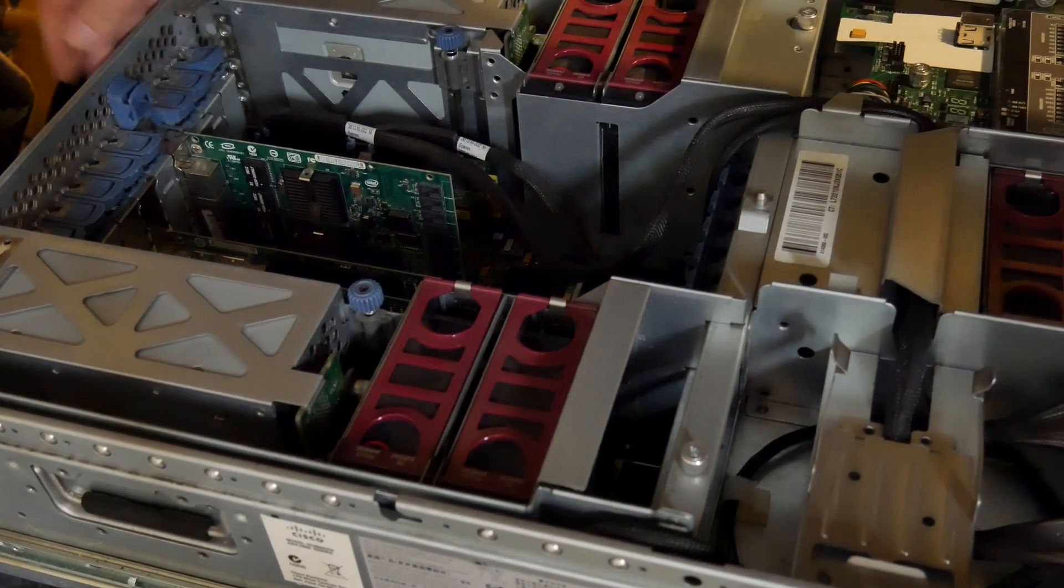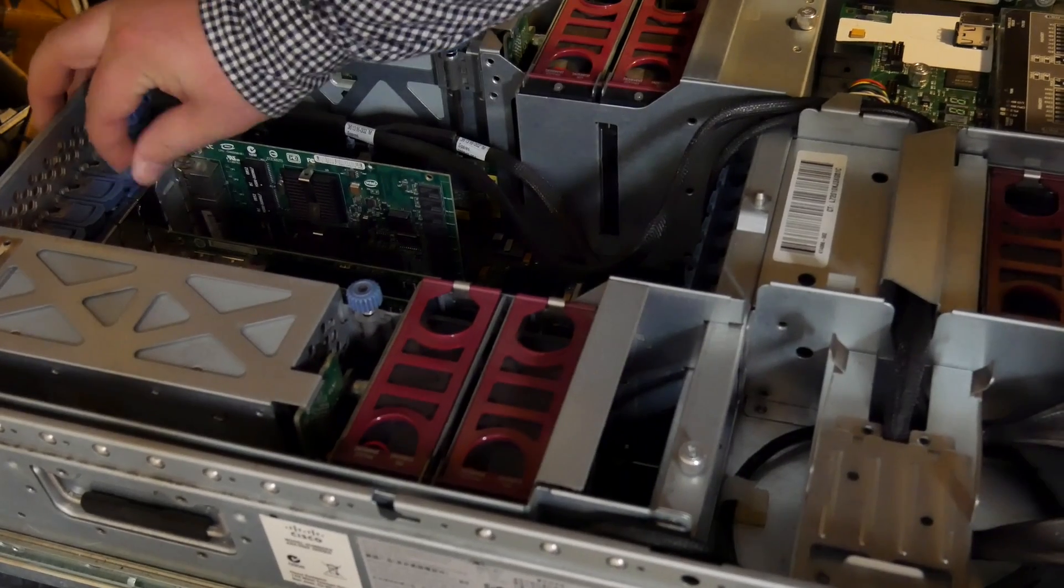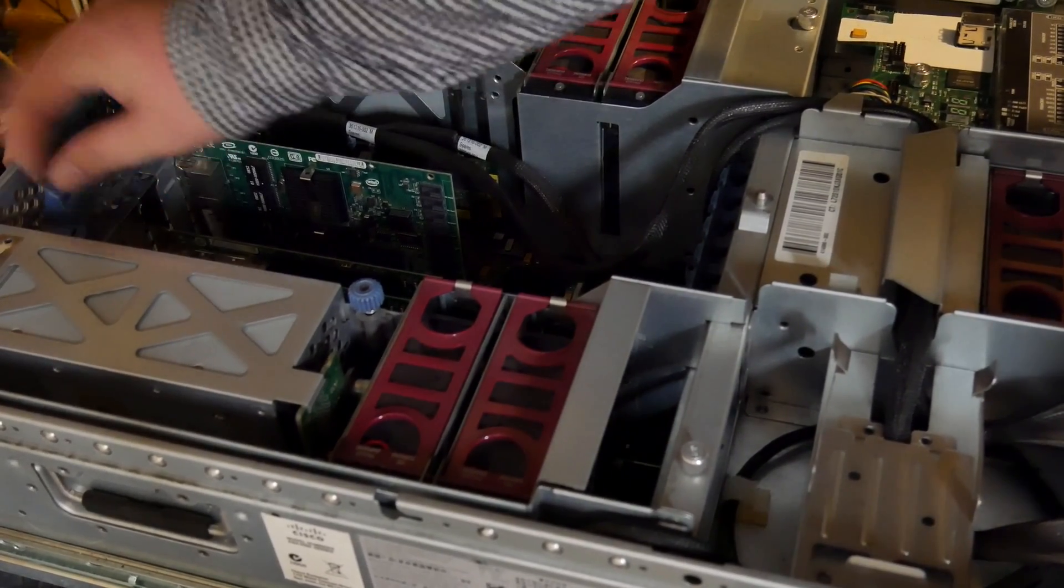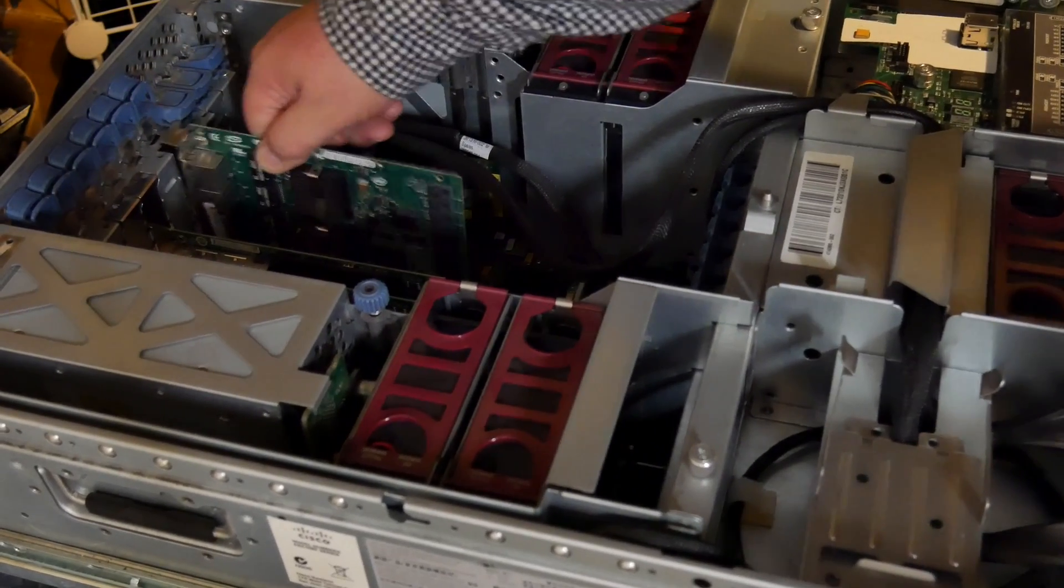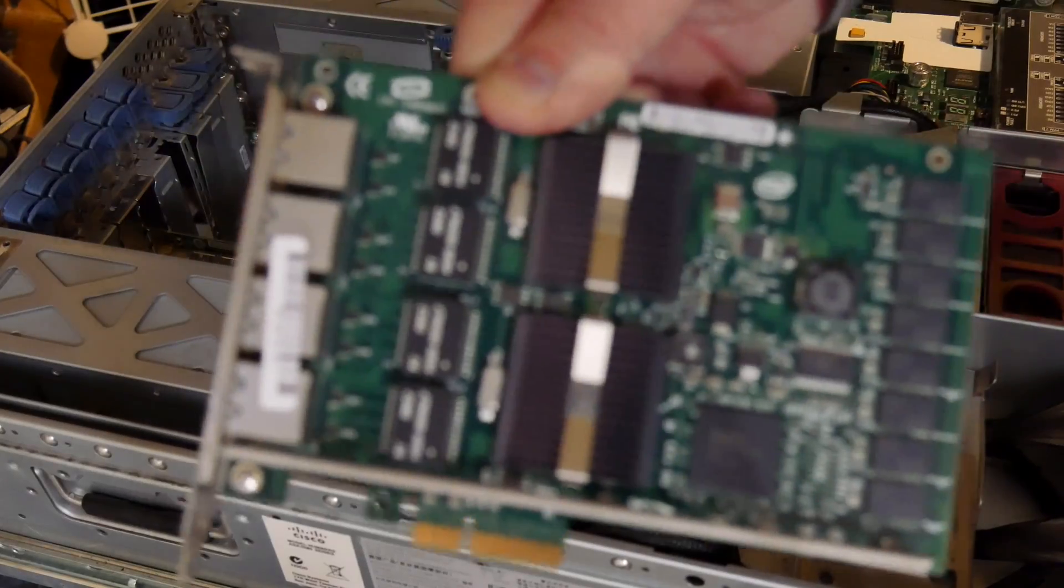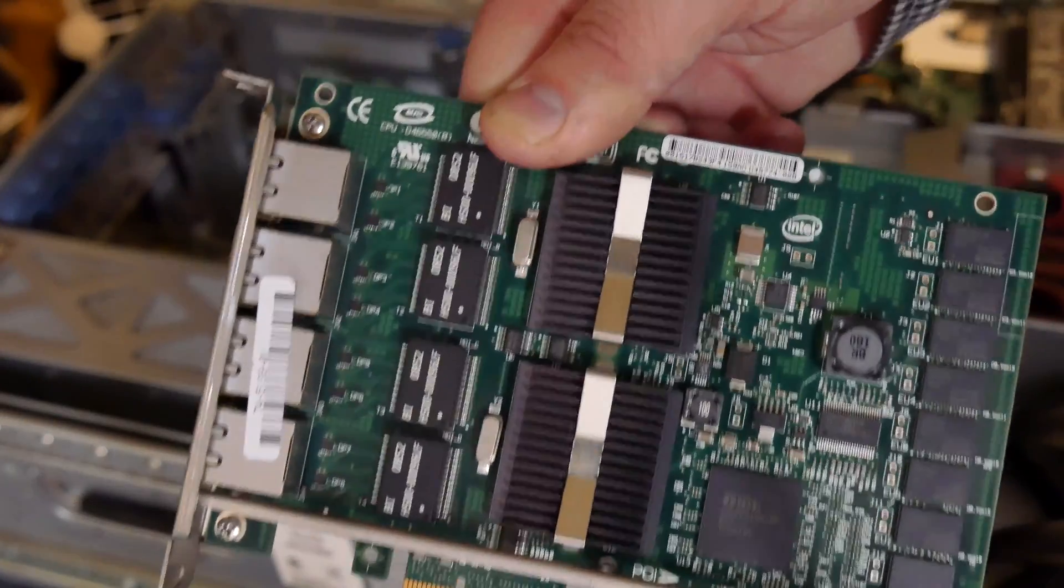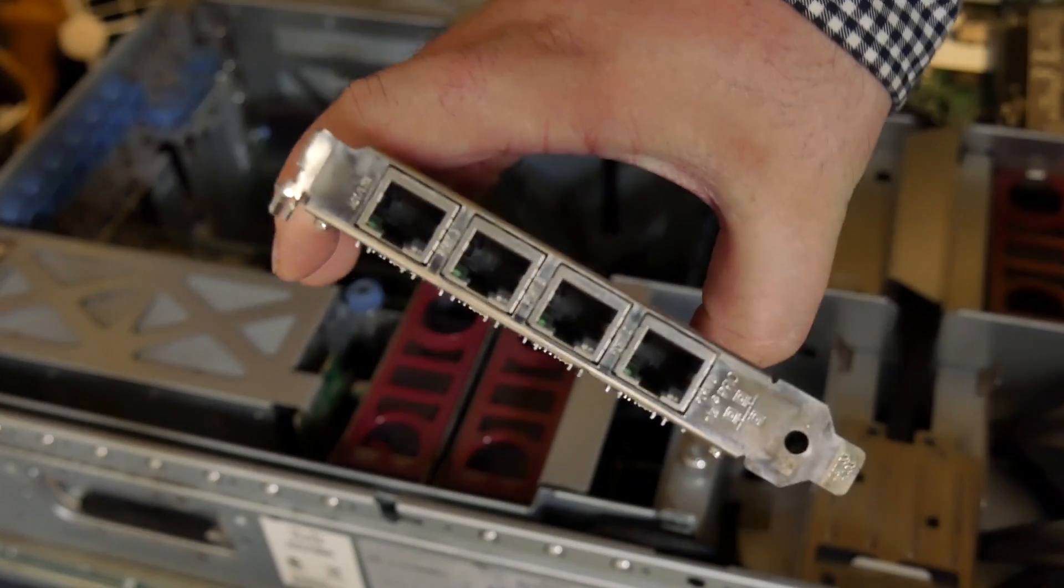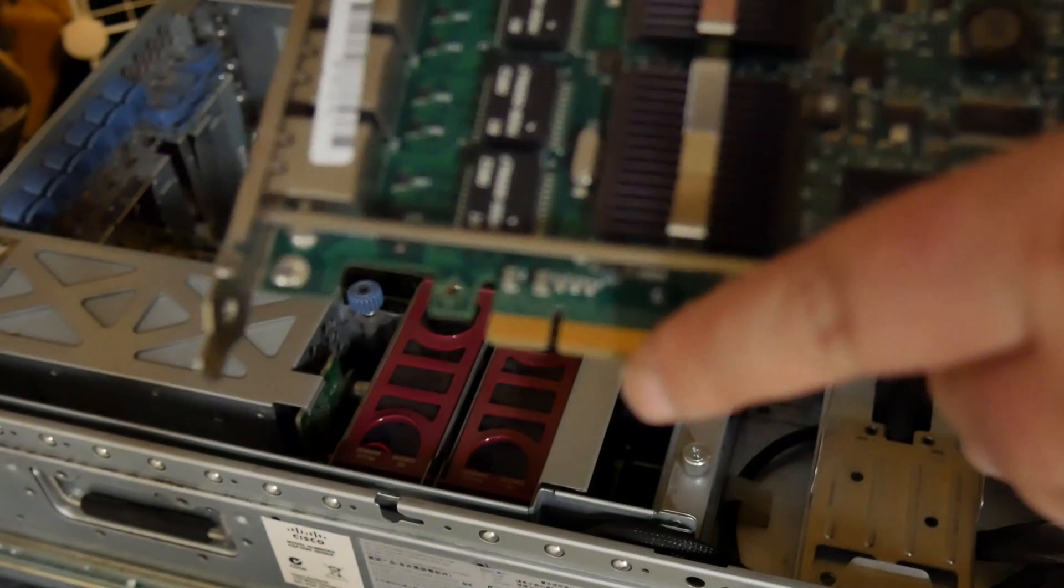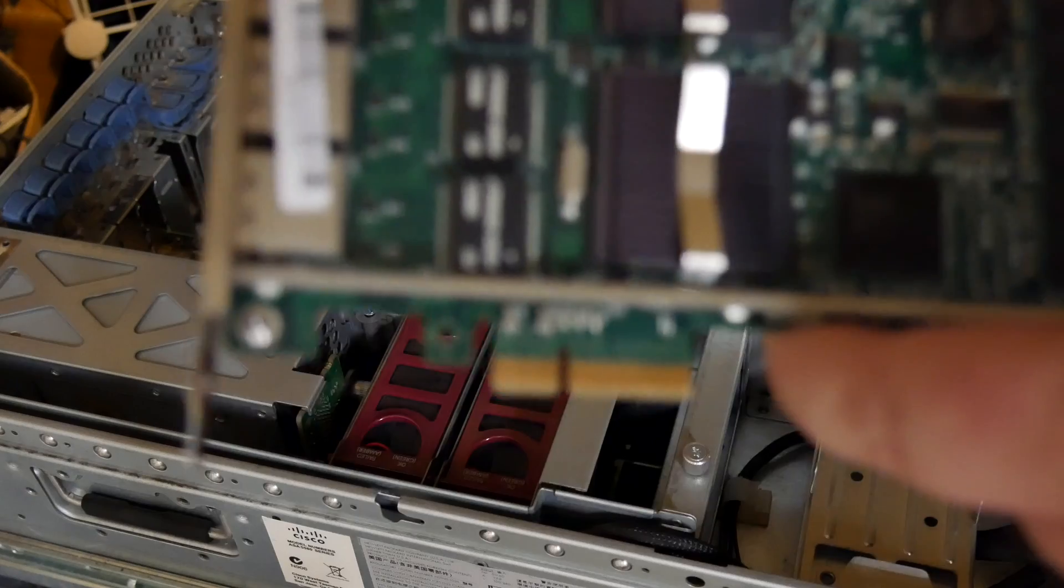Actually I can show you because these are all easy access. So here is our gigabit quad channel or quad port gigabit connector PCIe by four. Nice little shot of it. Let me put it back in.